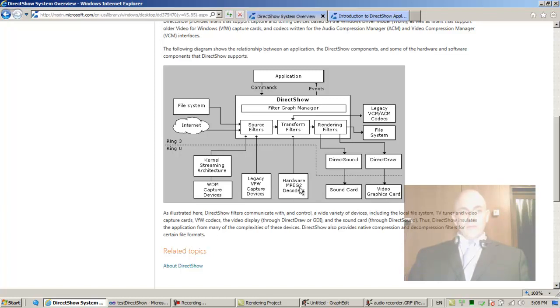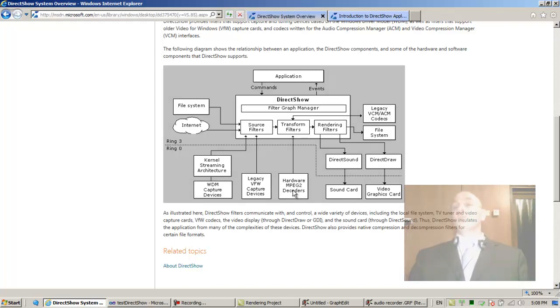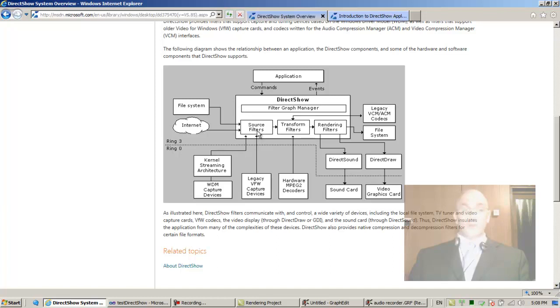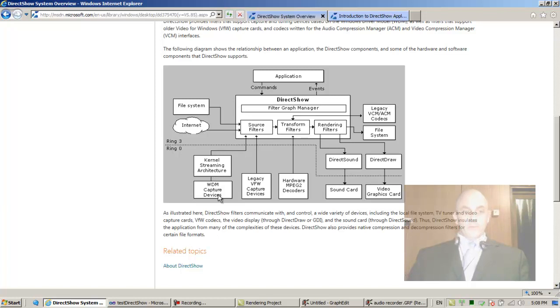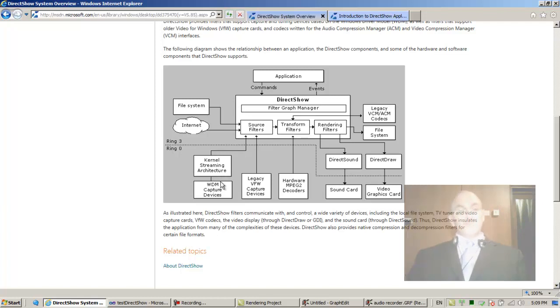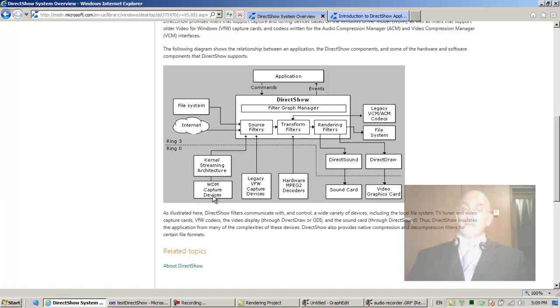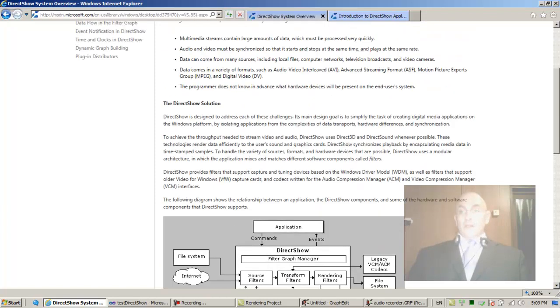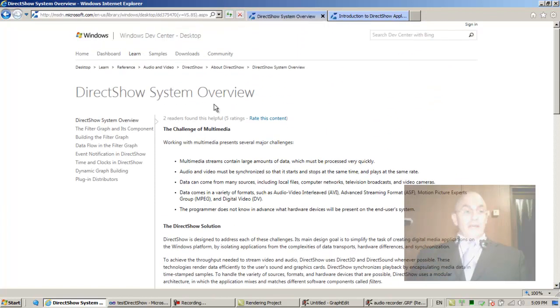Now some transform filters, hardware MPEG-2 decoders use actual hardware to do very fast decompressions. Legacy video for Windows capture devices. Some source filter could be a microphone, I'm surprised they don't mention this here, but it could be a microphone. Kernel streaming architecture. WDM capture devices, WDM is Windows Driver Model capture devices. These are just new devices that have new types of drivers.